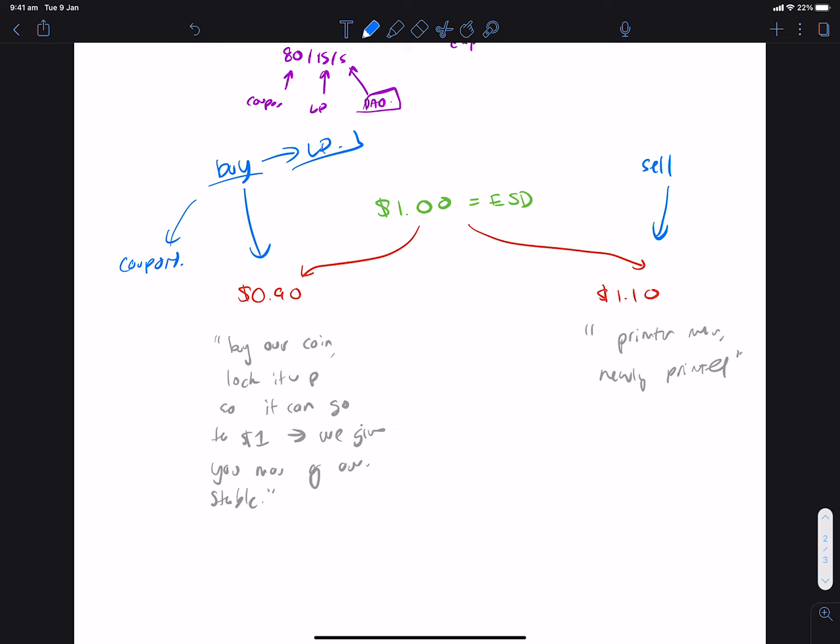And I think there's another one where you can bond it to the DAO for governance, but that's a whole other avenue. So that's when it's at a discount. And then when it's at a premium, you can sell, you can redeem your coupons, and I think that's mainly really about it.